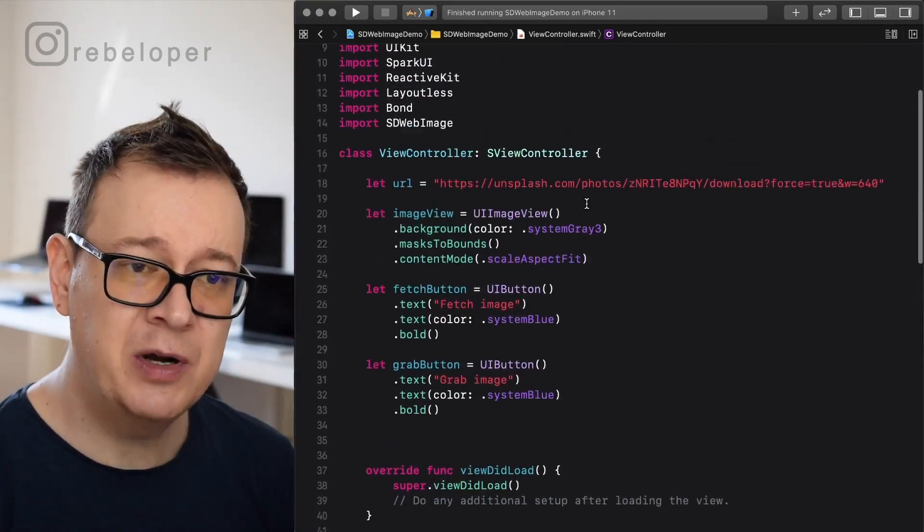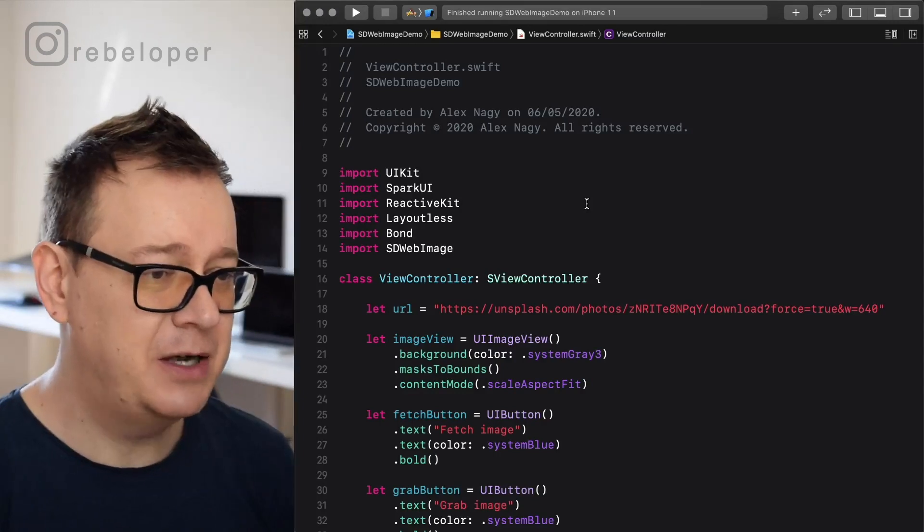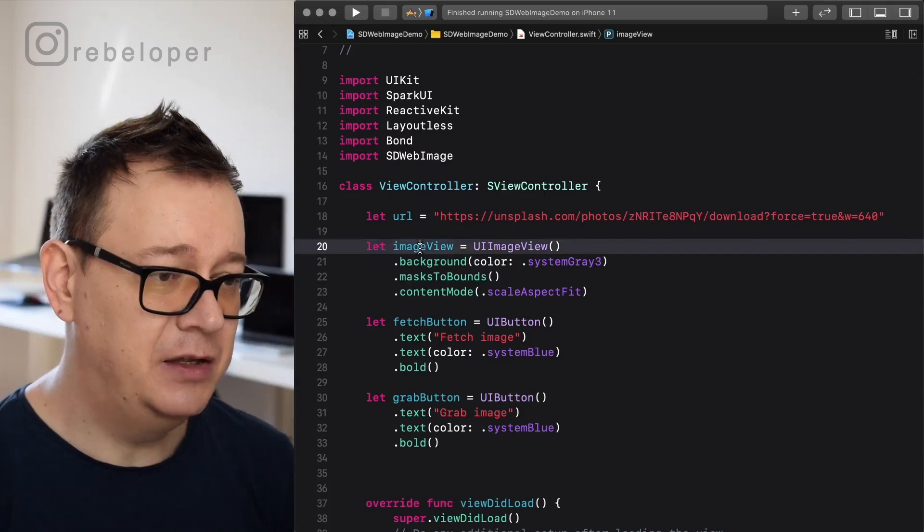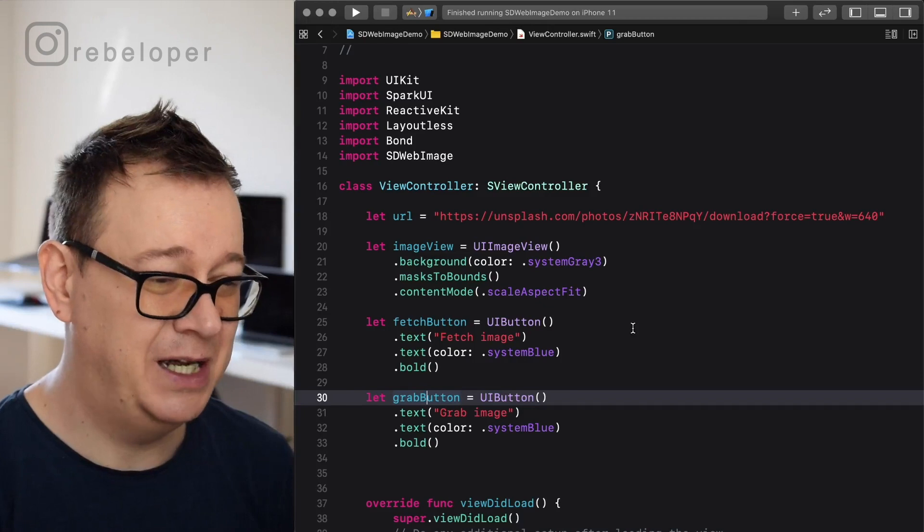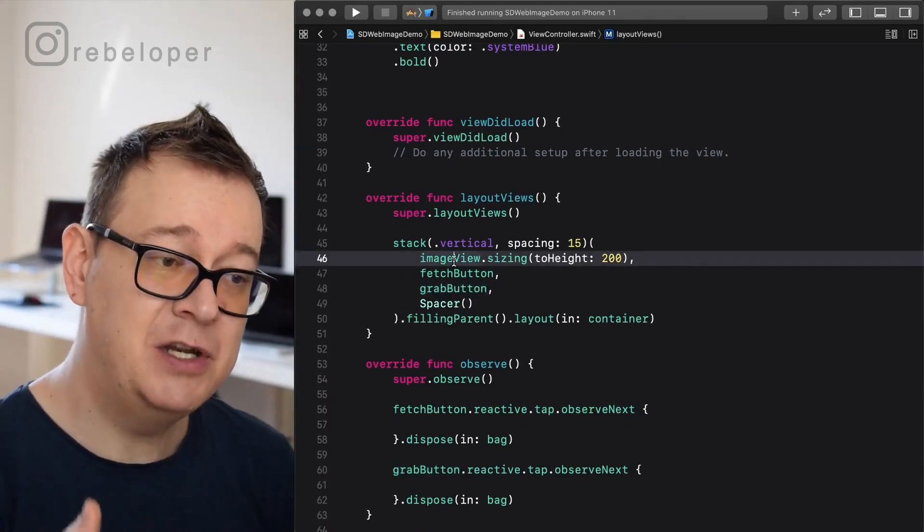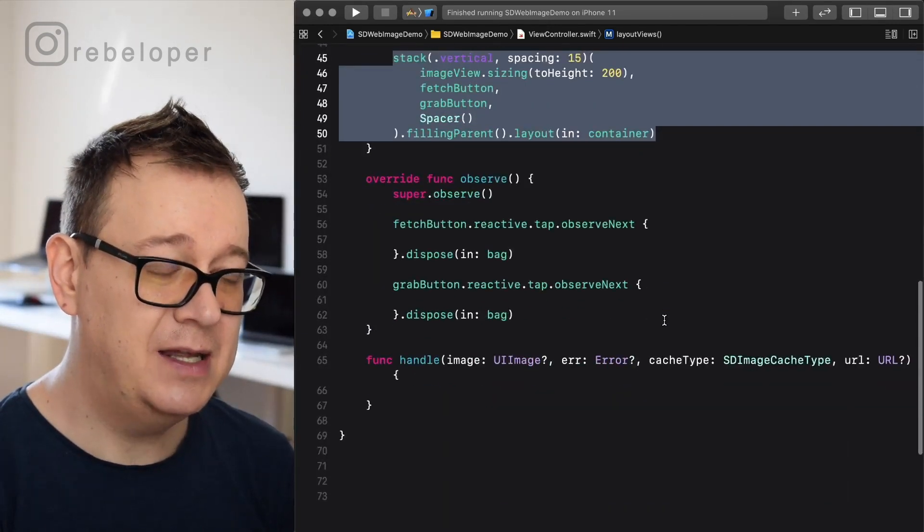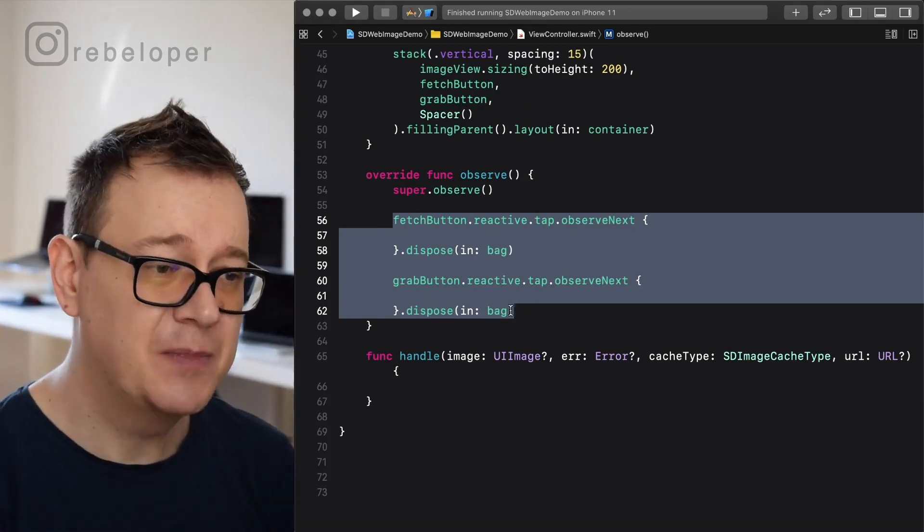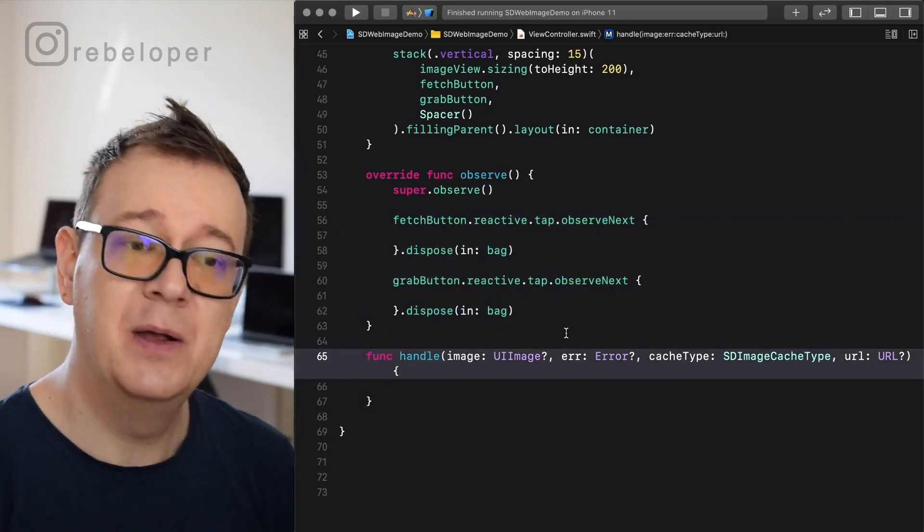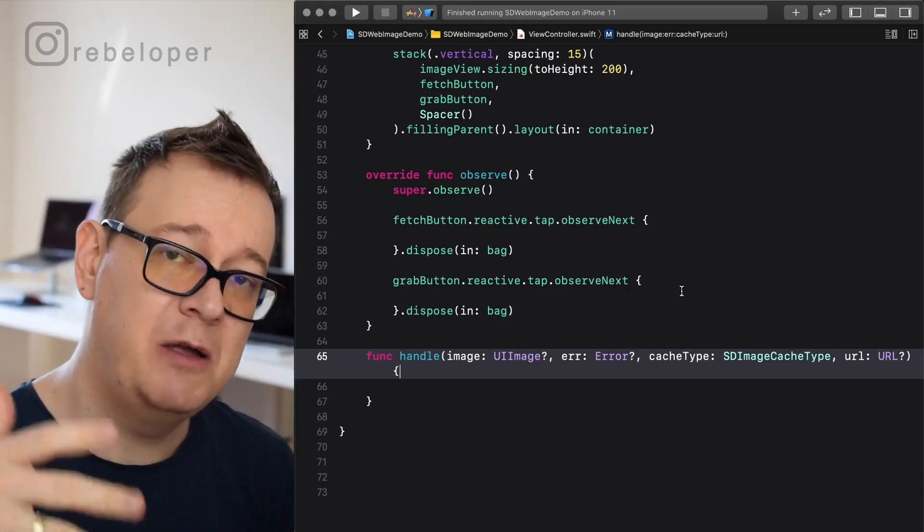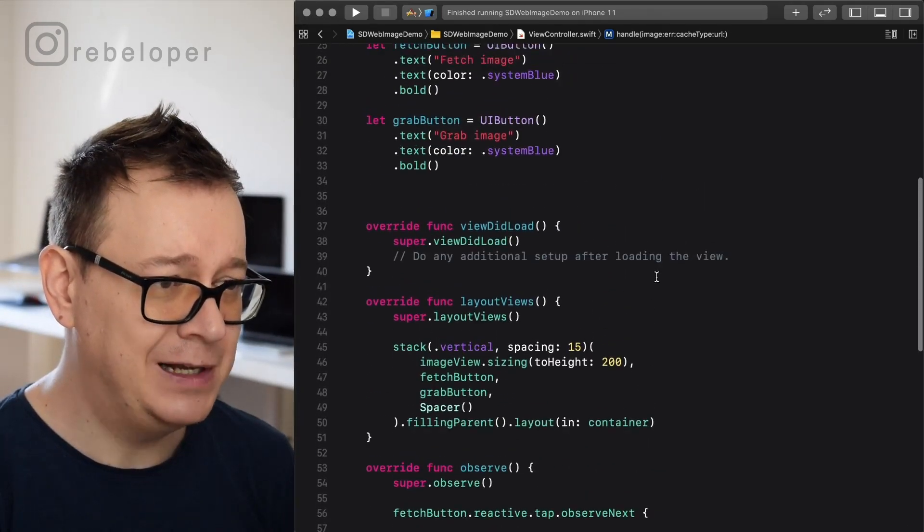Let's go to our view controller and let me just guide you through what I have here. I'm using SparkUI. If you don't know what SparkUI is, go ahead and take a look at the description. Basically what I'm doing is using an SVU controller and adding an image view, fetch button, and the grab button. All of this comes with the SparkUI that I have built. I'm stacking the image view, fetch button, and grab button, and then I'm just observing the taps on those two buttons. I have here some extra functions which we will build out later on, which basically handles image with error, cache type, and the URL. This is where we will show that alert that you saw earlier.